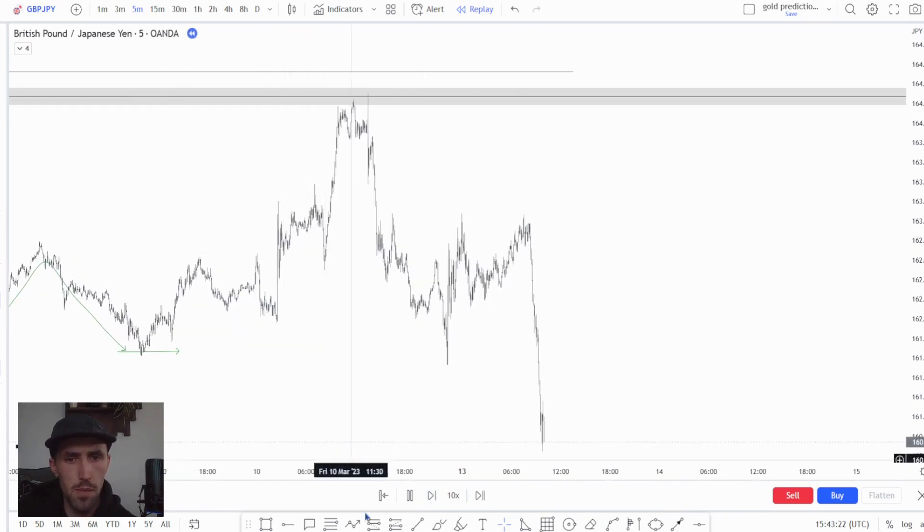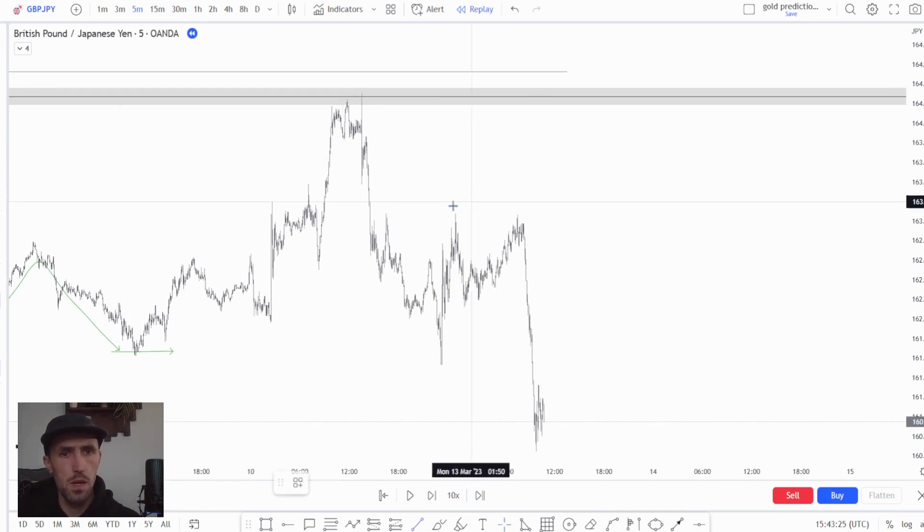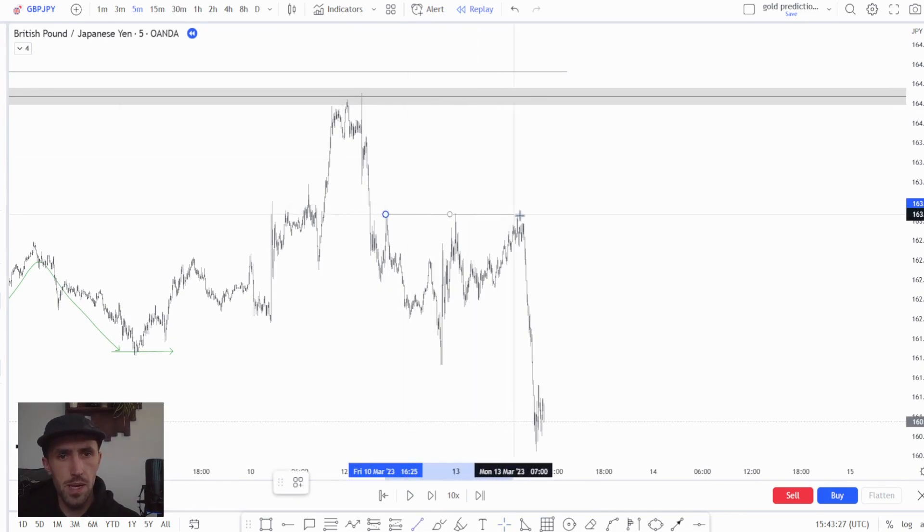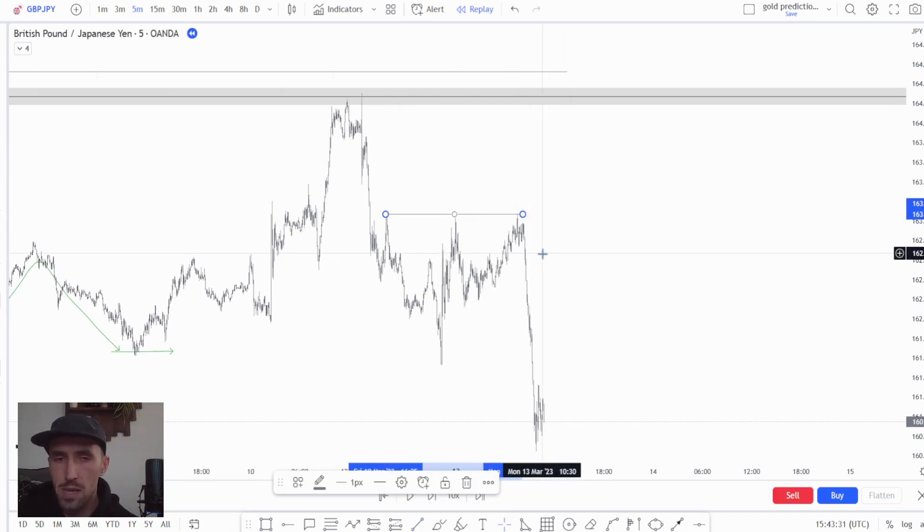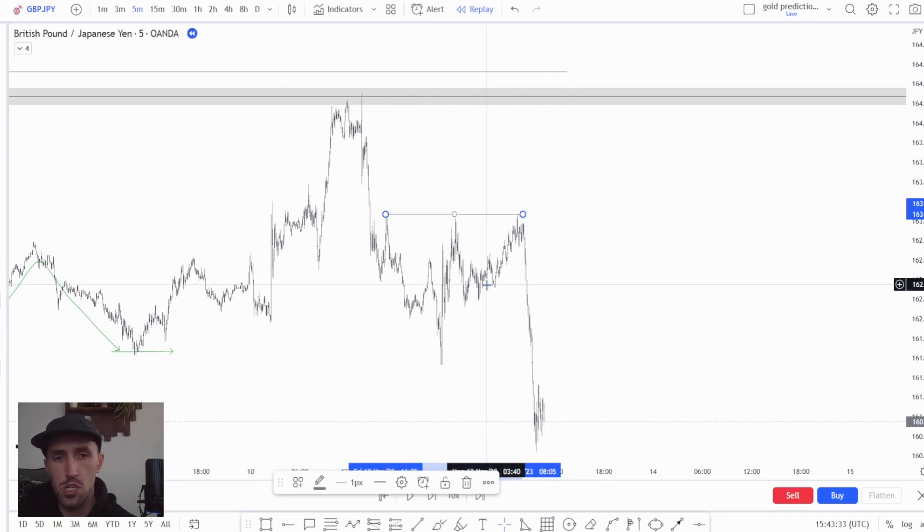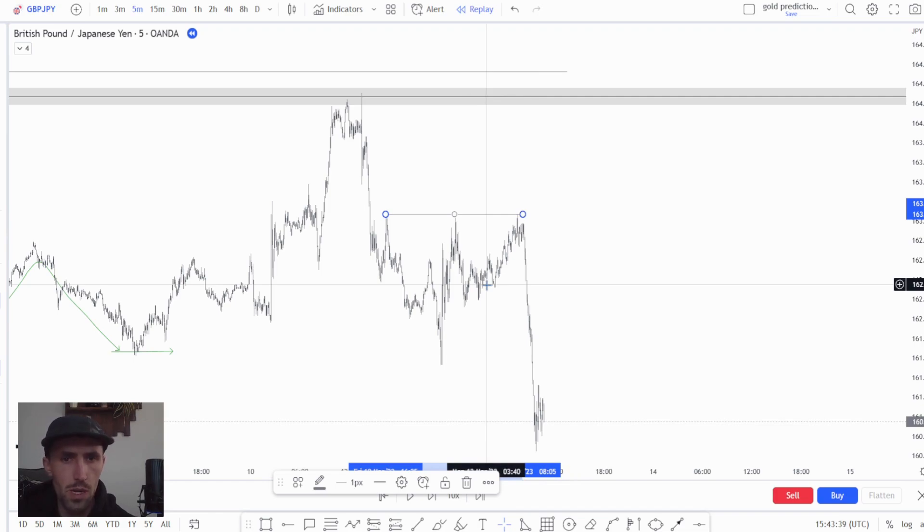Now we actually come up and we put in a triple top. Now this triple top to me immediately said we are coming back up above this level. Many people will trade away from these areas which is completely fine, but for me and the way that I trade it's not something that I would look to do.